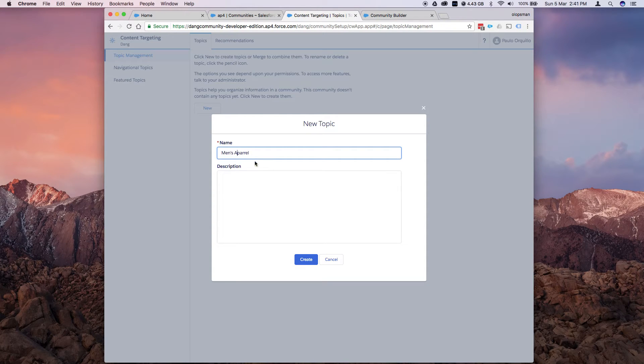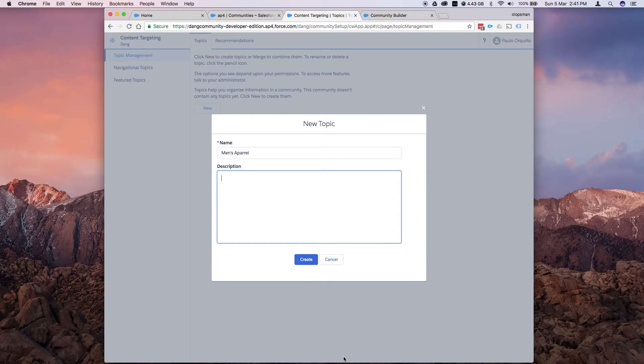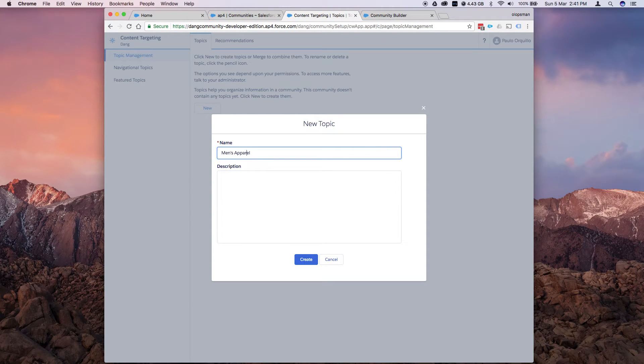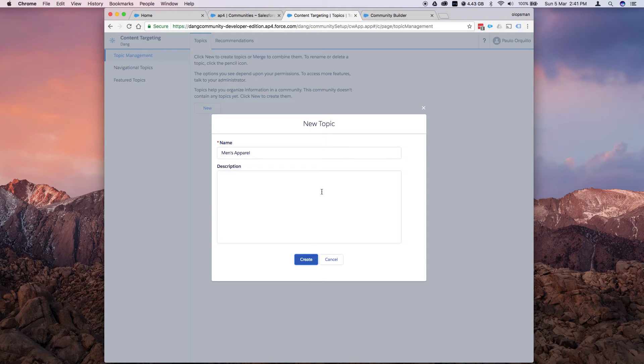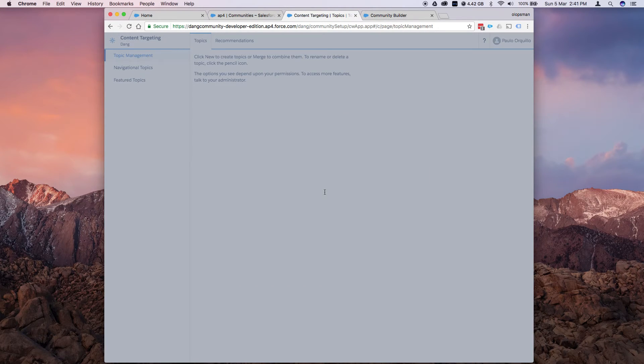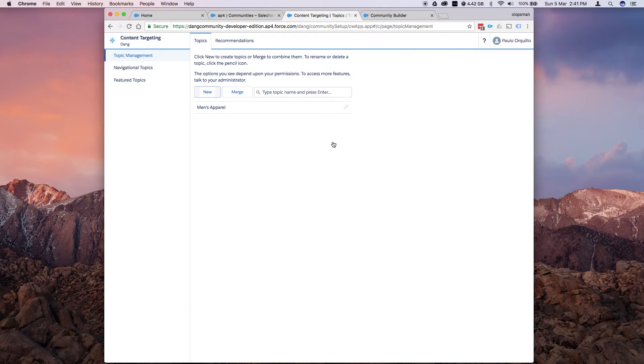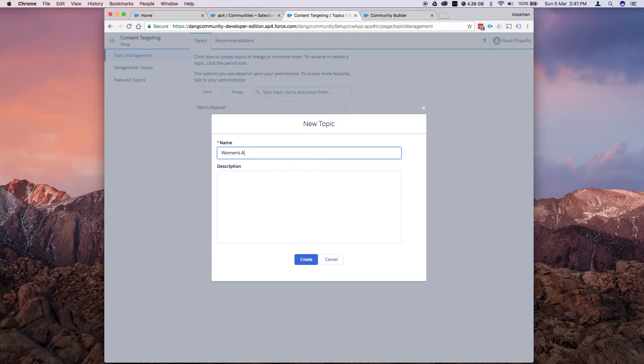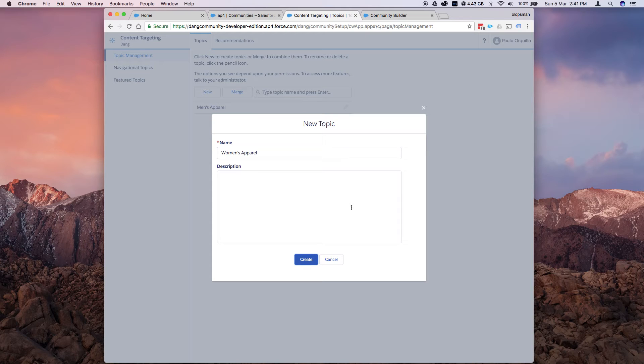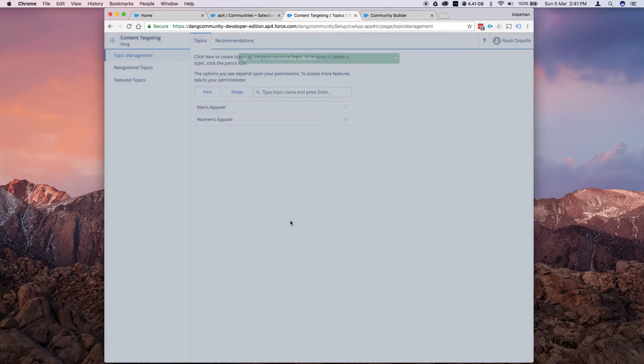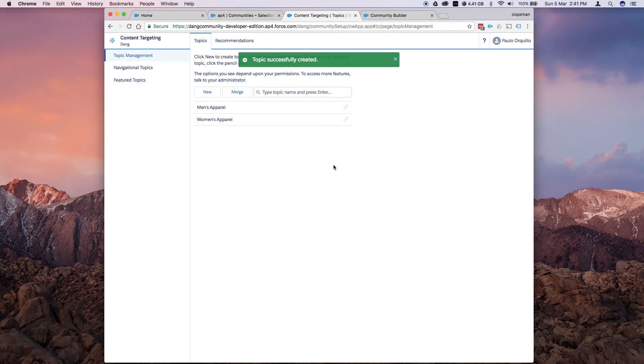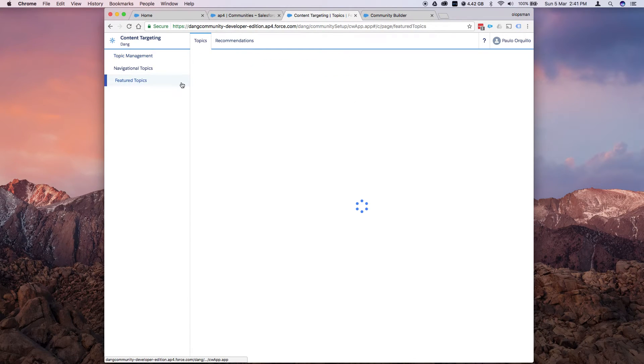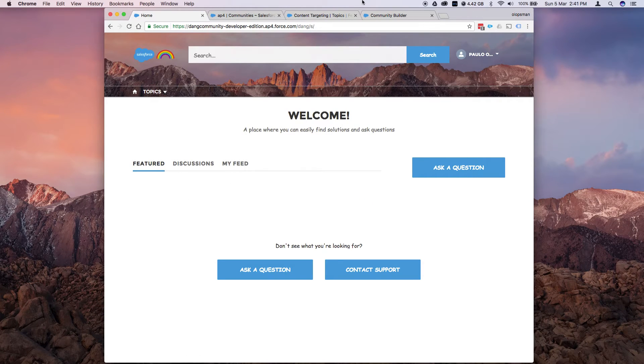Apparel. How do you spell apparel? Single P. Double P. Double P, double R. And create. Create a new one. I call it women's apparel. So that would be the topics for the community. I want it to appear under featured topic, which is the section here.